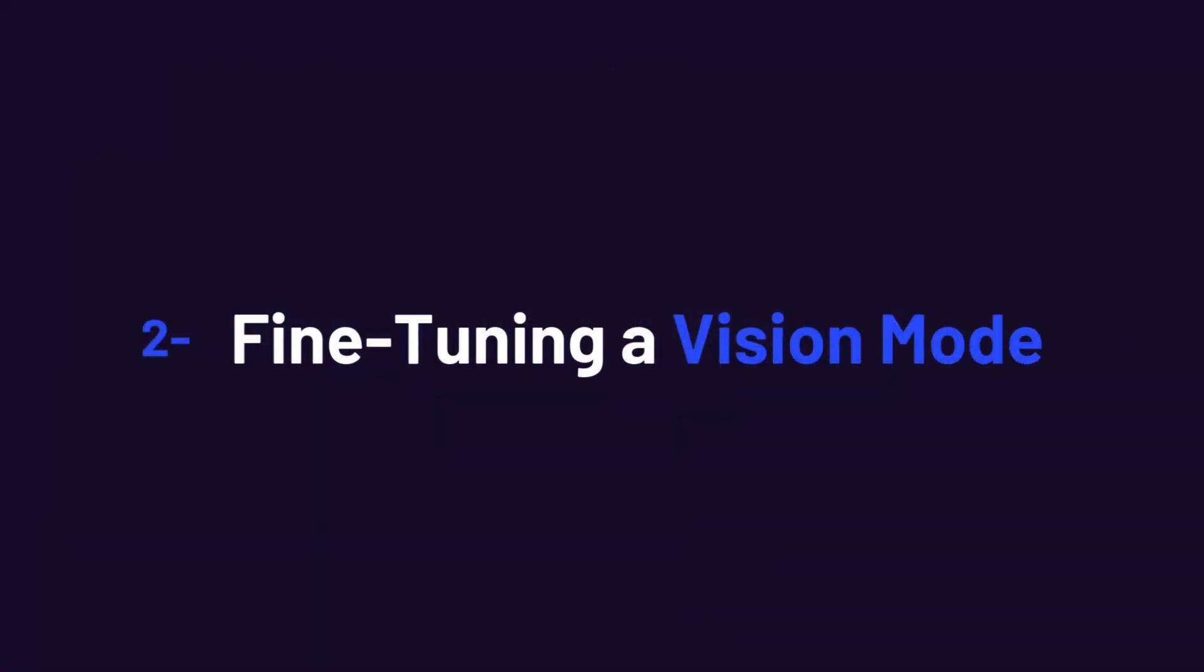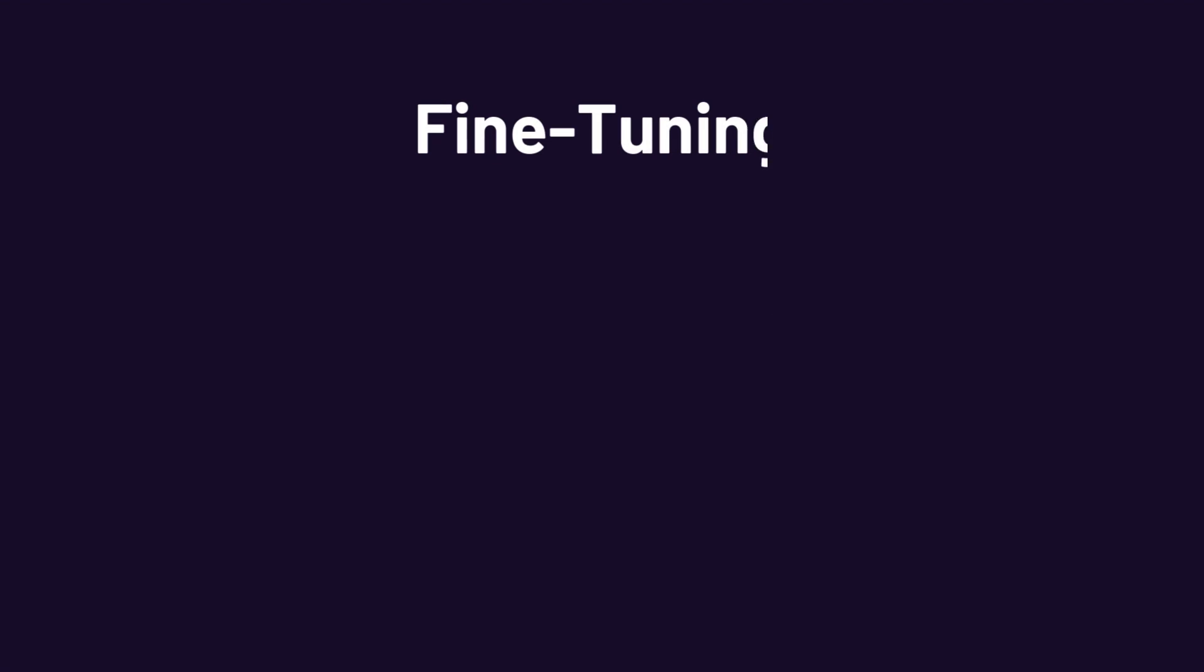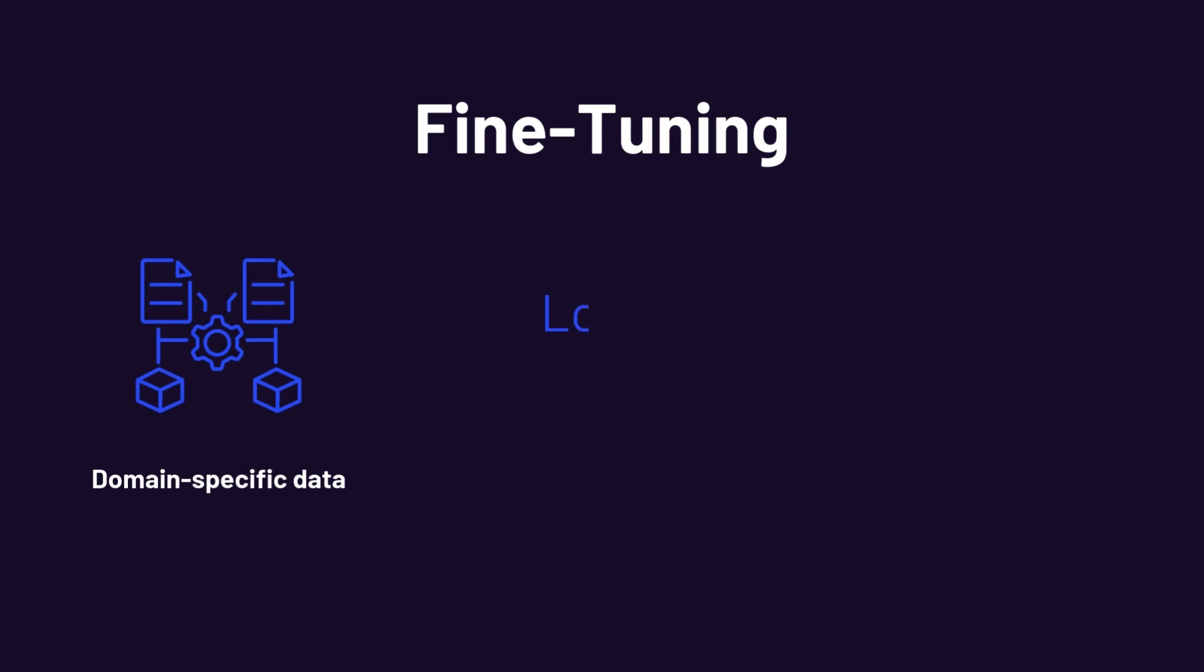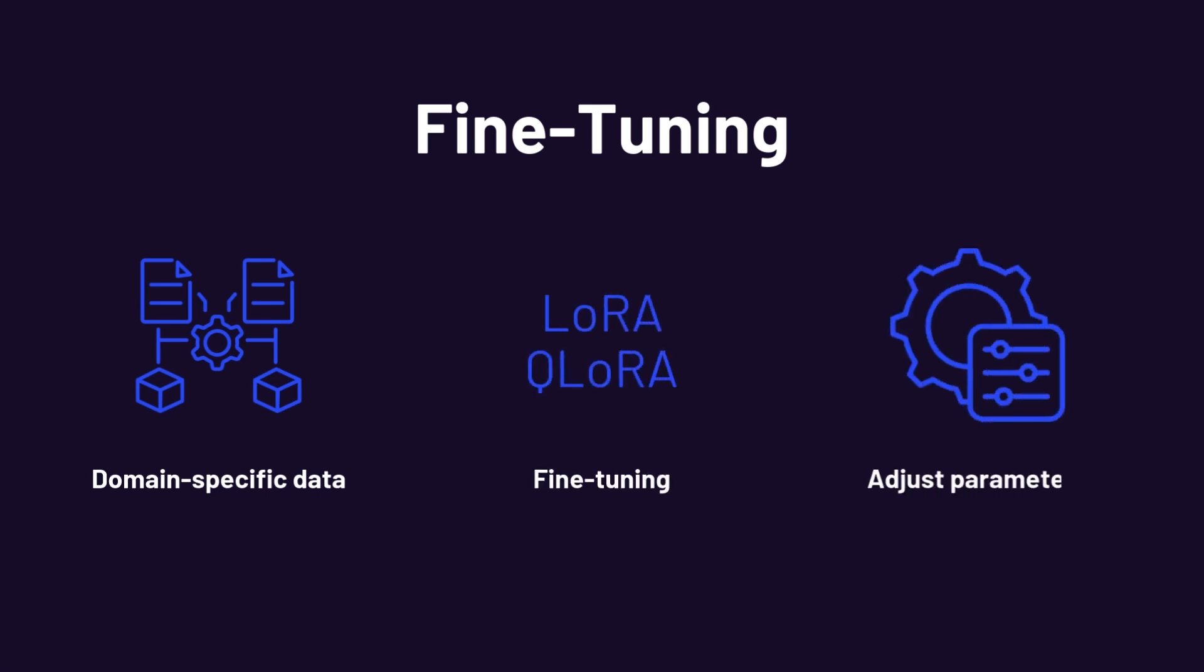Let's also talk a bit about how fine-tuning these models works. If you've worked with large language models, you know the drill. Gather domain-specific text data, use techniques like LoRA, QLoRA, or full fine-tuning, and adjust parameters to specialize the model. For vision language models, it's similar but with key differences.